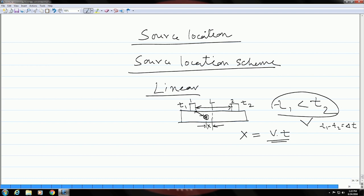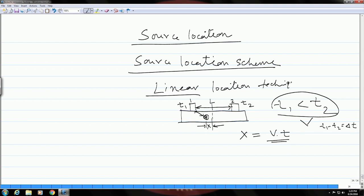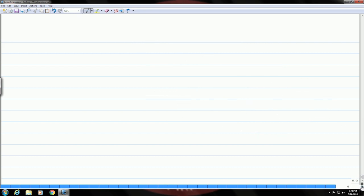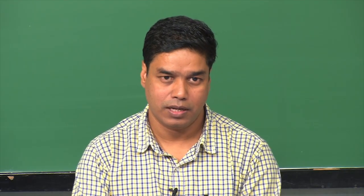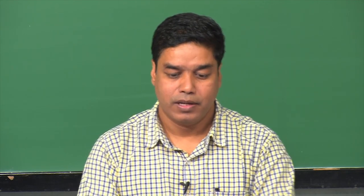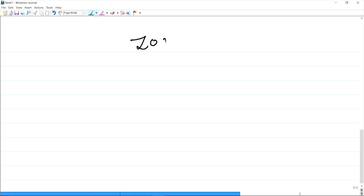This is the linear location technique, but for complex geometry or structures that may not be exactly linear, this kind of linear location technique cannot be used. If you have other complex components or structures to be inspected and want to get some idea about the location of the sources, you have to use the zonal location scheme.